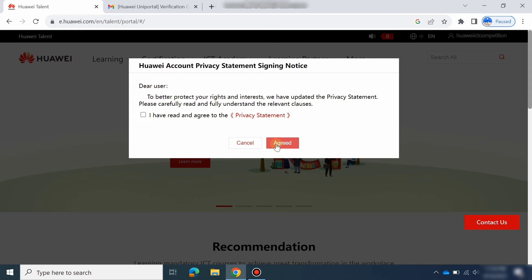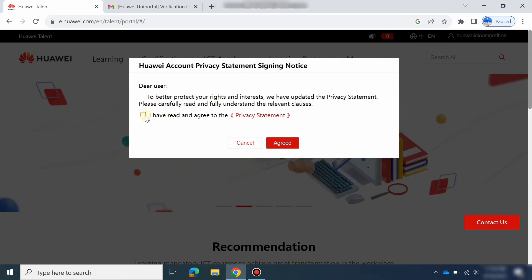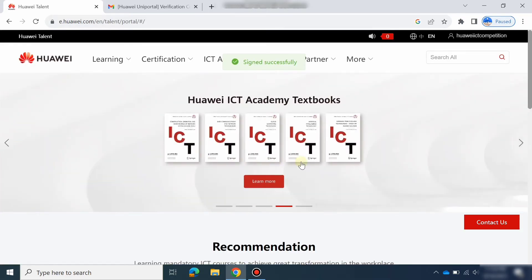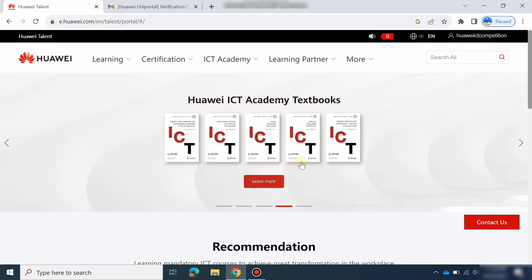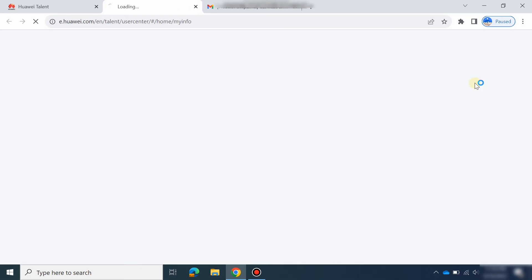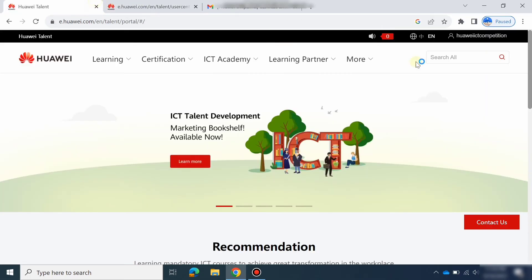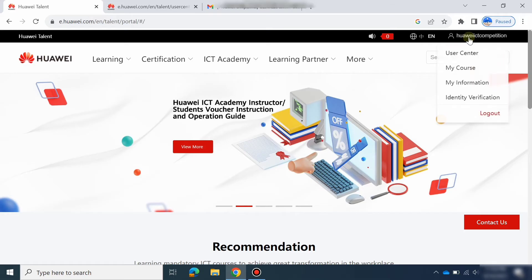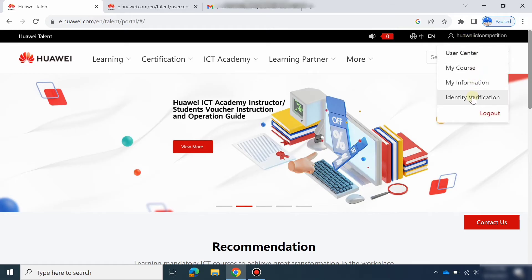Now we are in our account. First of all, you have to register in an academy, or if you don't want to do that yet, first put your information in the account. It will ask you to fill in information. Go to My Information and also to Identity Verification — click on Identity Verification.